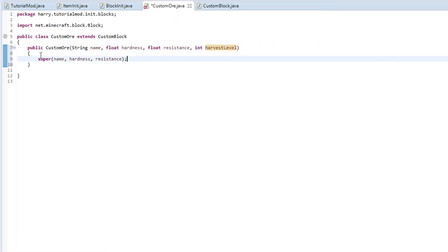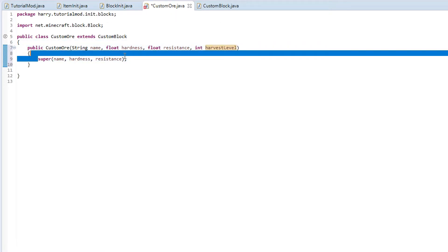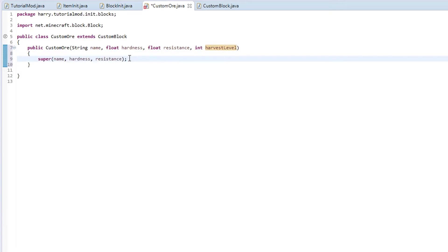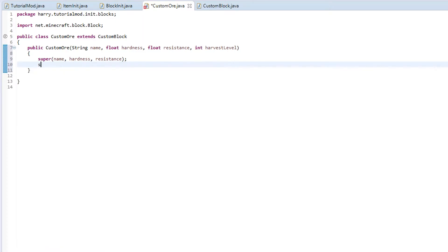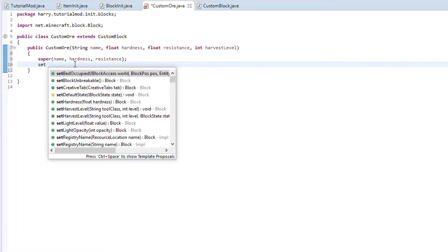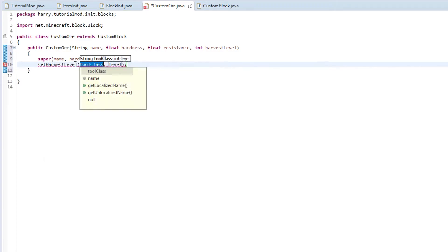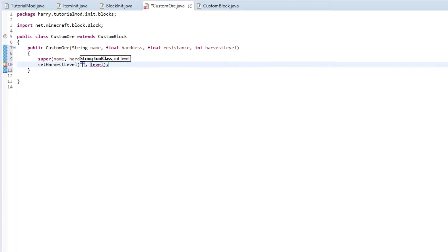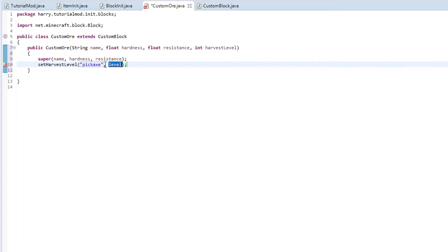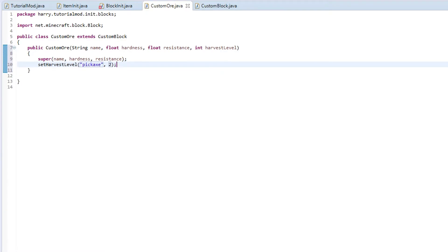So we are going to super off the three functions previously, which means we actually have to set them as we set them in custom block. And then we are also going to have set harvest level. All ores are going to pickaxe, so we put pickaxe in quotes here. This just refers to the tool that is required to break it. And then the level. For our custom ore, I will put two, which is an iron pickaxe. And that is custom ore.